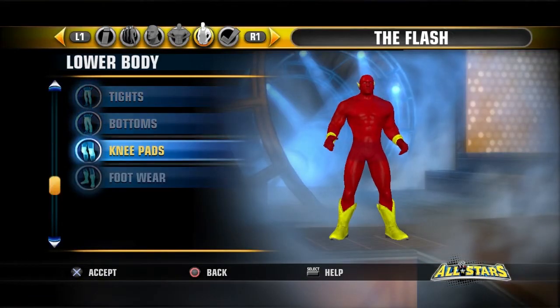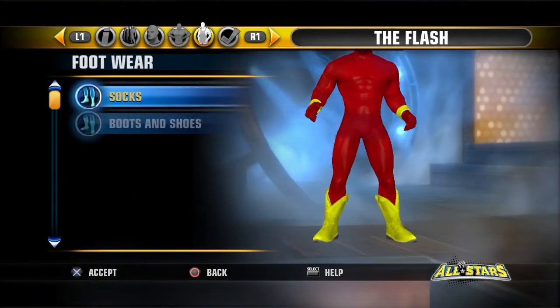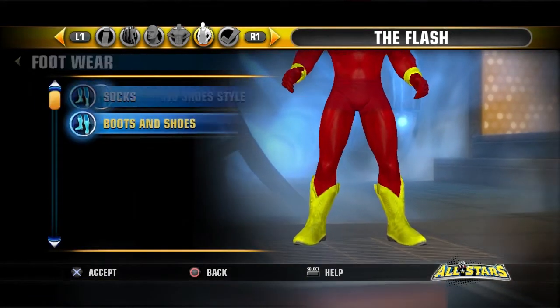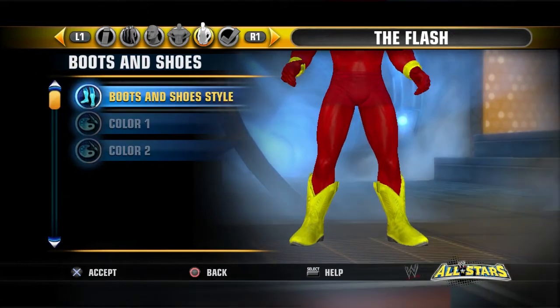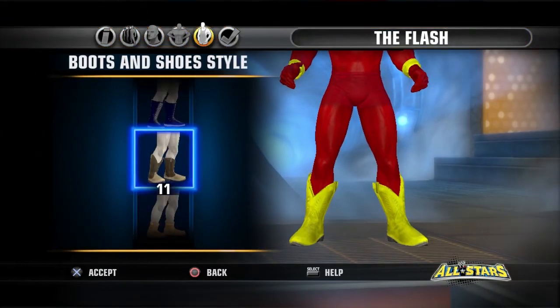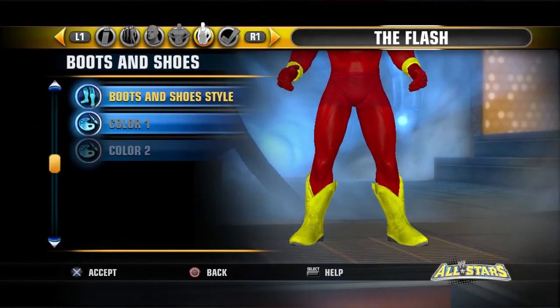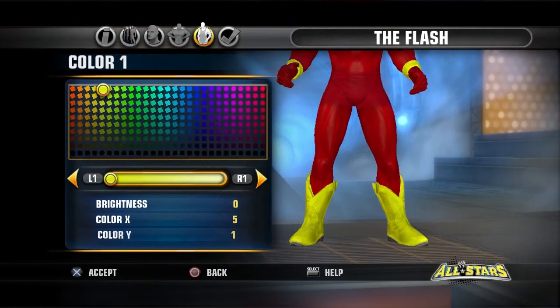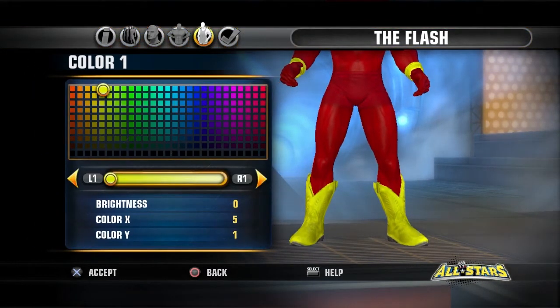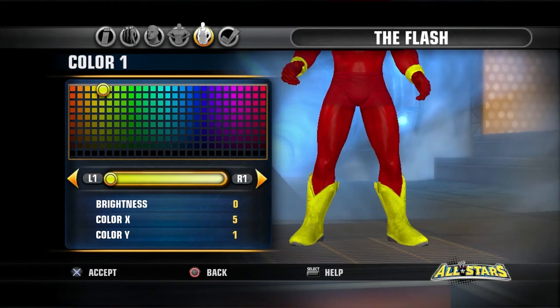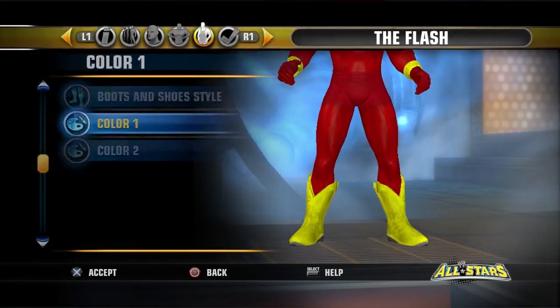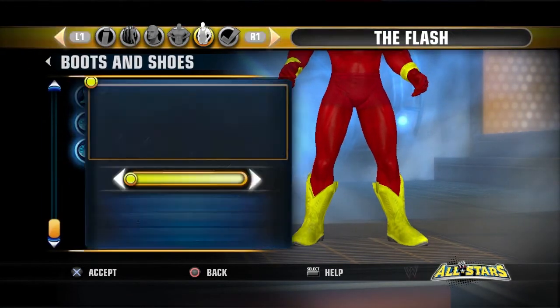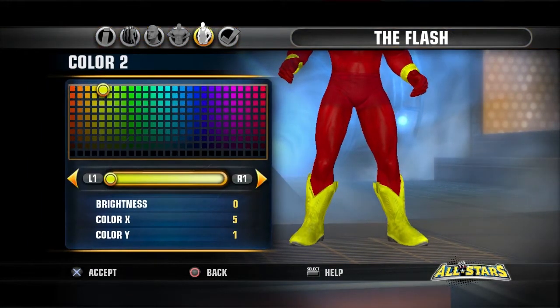Next you want to go to Footwear. Go to Boots and Shoes and select number 11. Go to Color 1 and do 0, 5, and 1. Color 2, same thing: 0, 5, and 1.